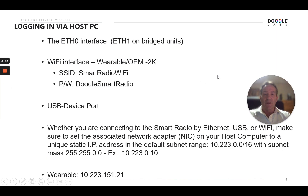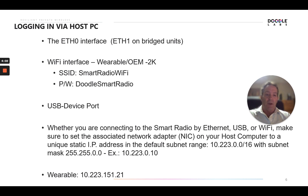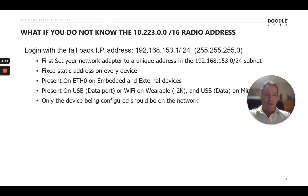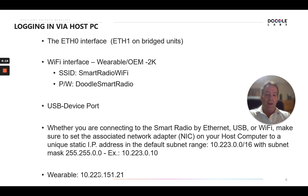Now let's log in to one of our devices via the host PC. Whether you're connecting to the radio by Ethernet, USB, or Wi-Fi, make sure that your associated network adapter is set to an IP address in the same subnet range as the address of the device so you can log in directly. In this case, the device is a wearable with IP address 10.223.151.21, and I'll try to log in via the USB interface, so I'll need to set that up on my computer.